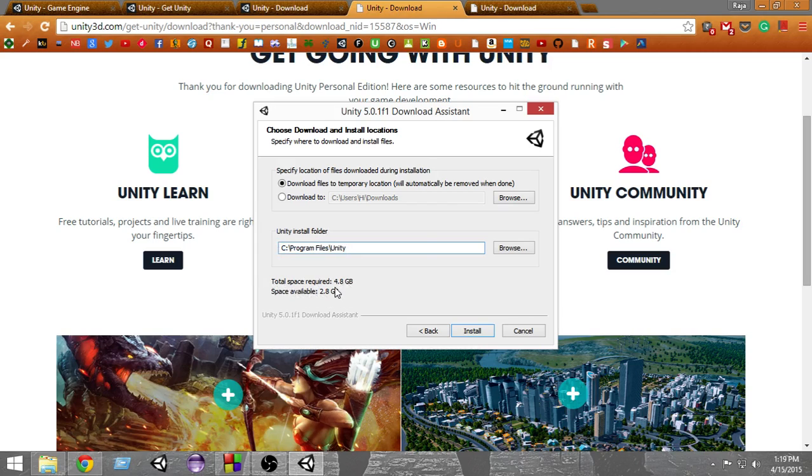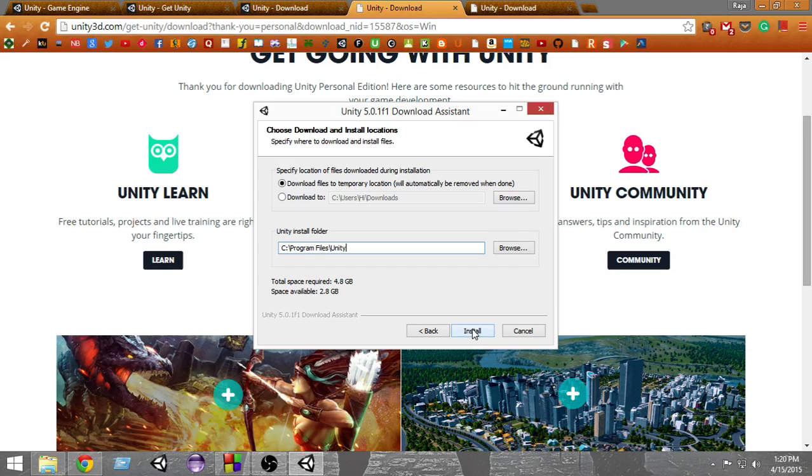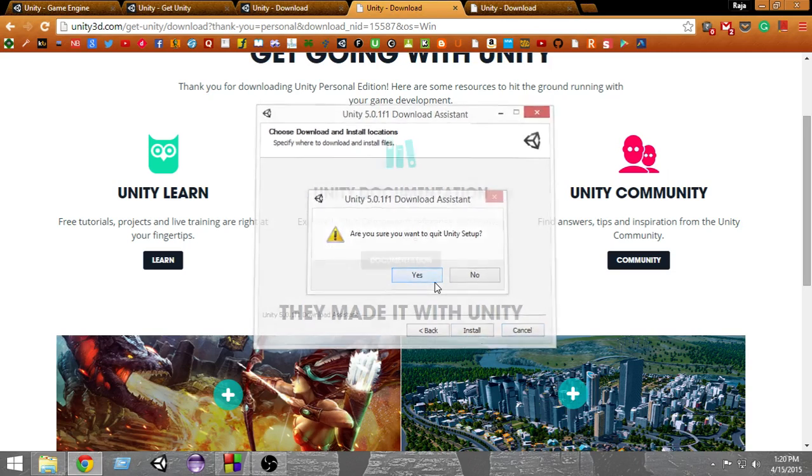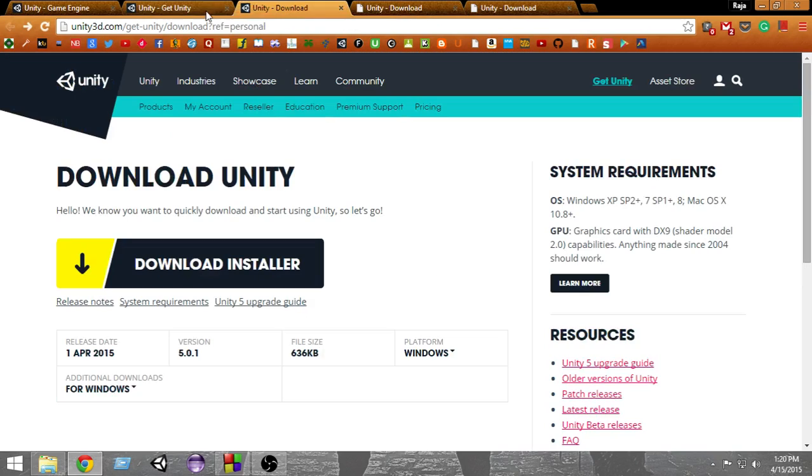From here you can see if you can download it here or not. If you can, then just press the Install button and Unity will install directly on your computer.